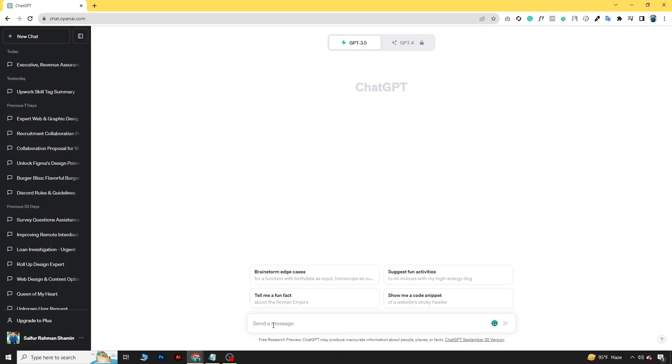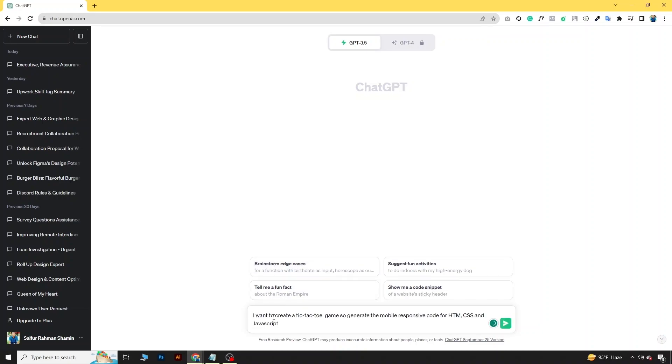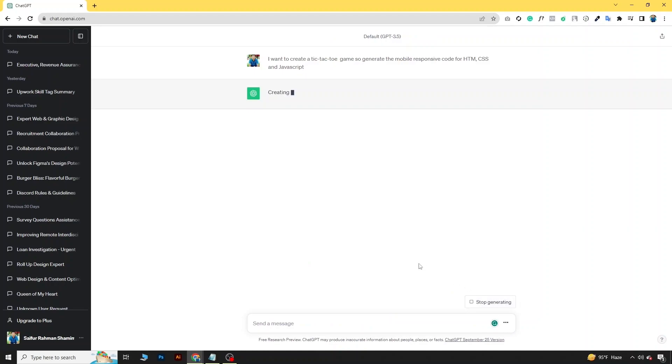So here I'm giving a command: I want to create a tic-tac-toe game. Generate the mobile responsive code for HTML, CSS and JavaScript, and let's run it.